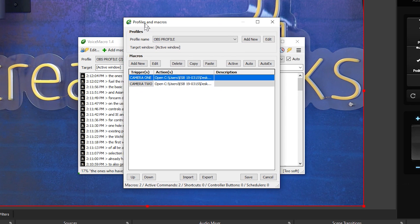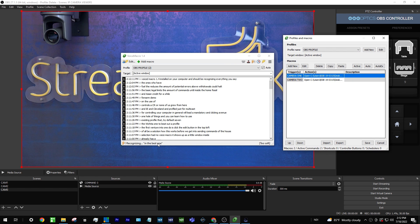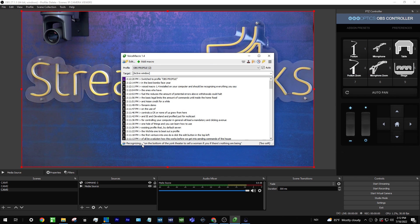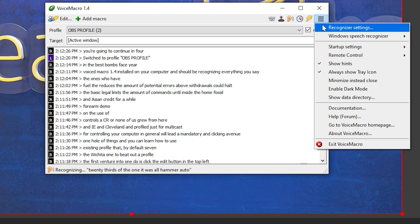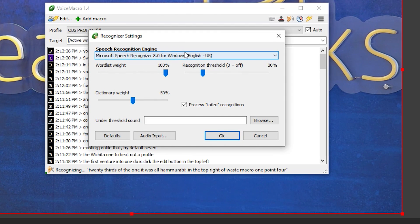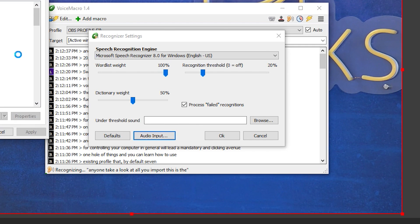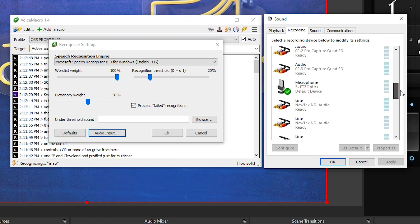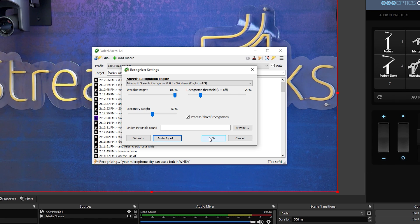Once you have Voice Macro 1.4 installed, it should be recognizing everything you say in the bottom space of the window. If it's recognizing your voice properly, you're good to go. If not, hit the hamburger icon in the top right and check your speech recognition engine settings. Look at the audio input — that's the microphone Windows will use — and make sure it's receiving a good audio level so you can make voice commands inside of OBS.